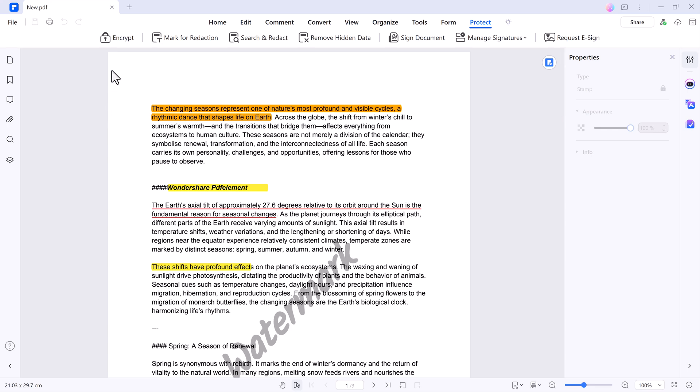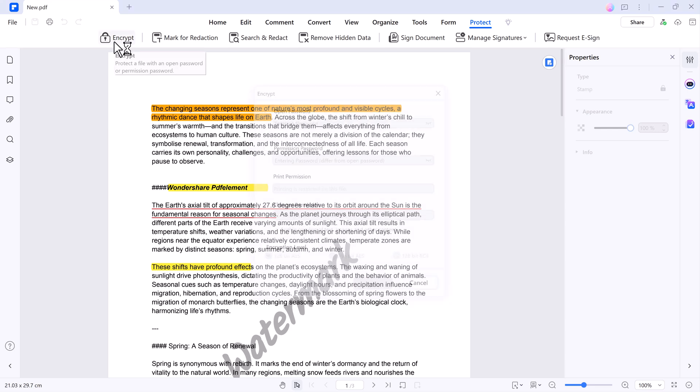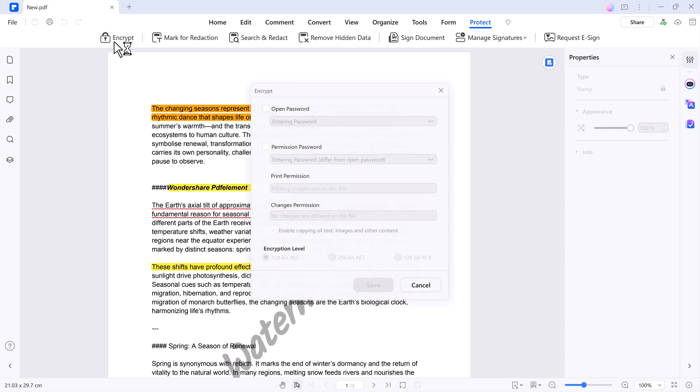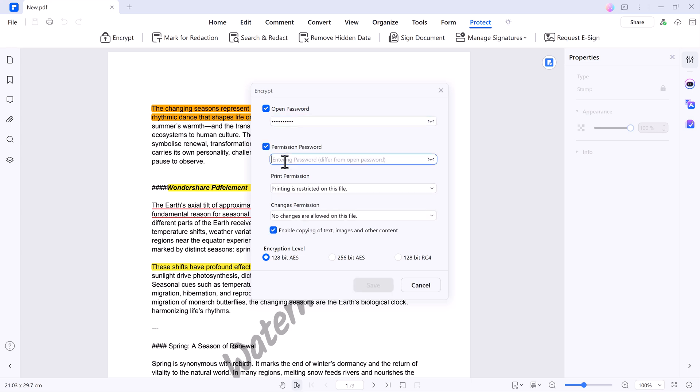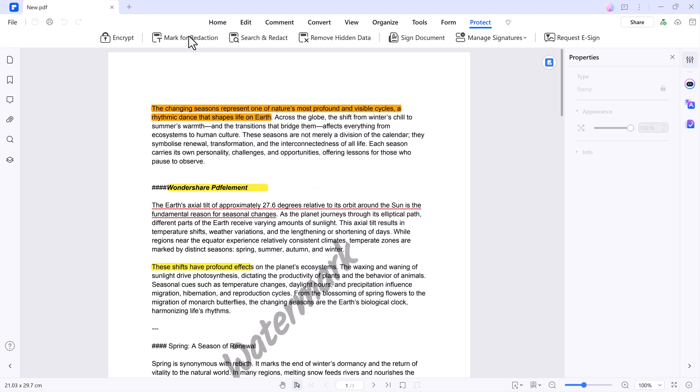For security, head over to the Protect tab. Here, you can encrypt your files by setting a password for opening the document. Additionally, you can define permissions for editing and printing to prevent unauthorized changes.